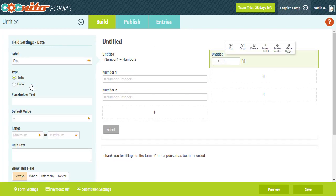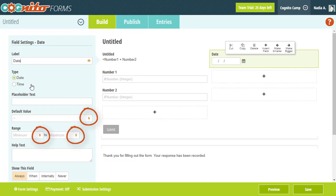For example, if you check out the date field settings, you'll notice lightning bolts next to the default value, as well as the minimum and maximum date ranges. These are all places where you can enter calculations. To test this out, let's see if we can set the default value of our date field to today's date.